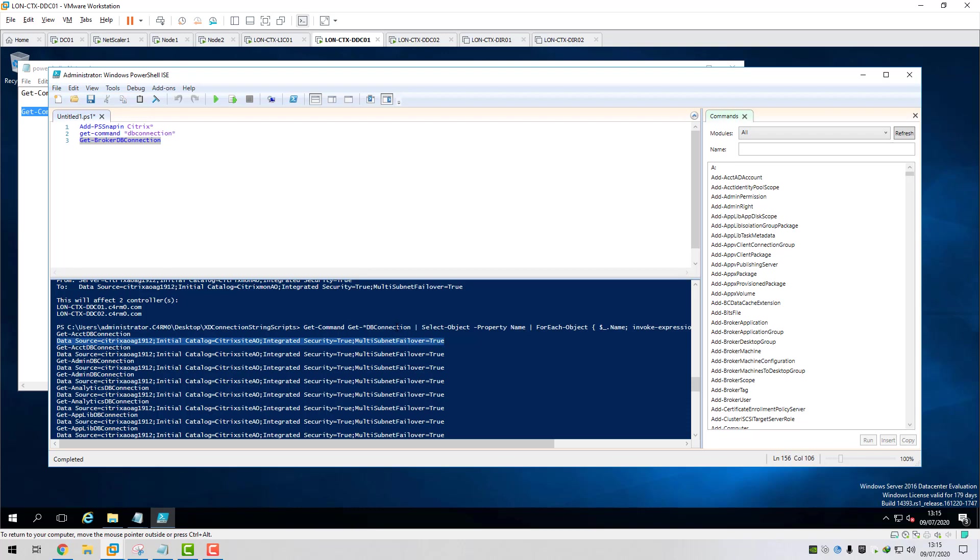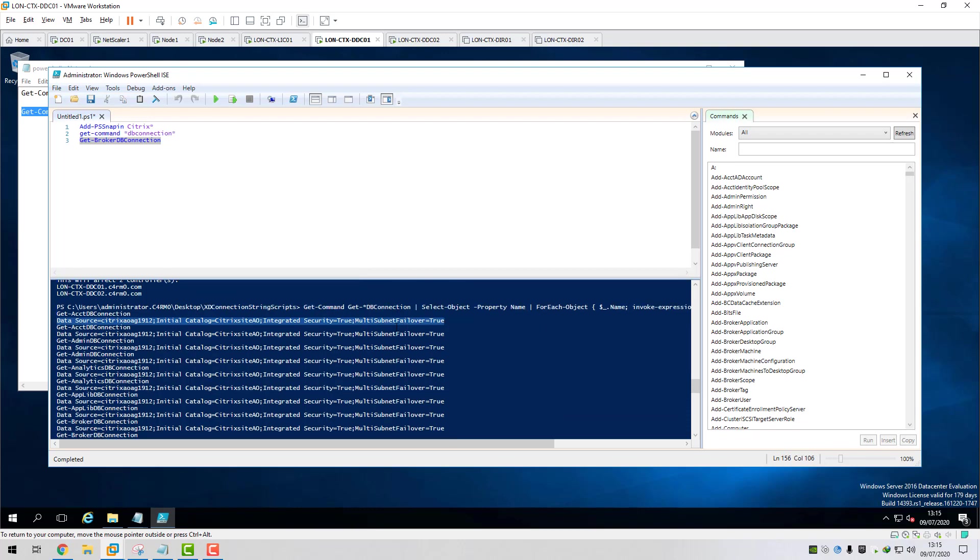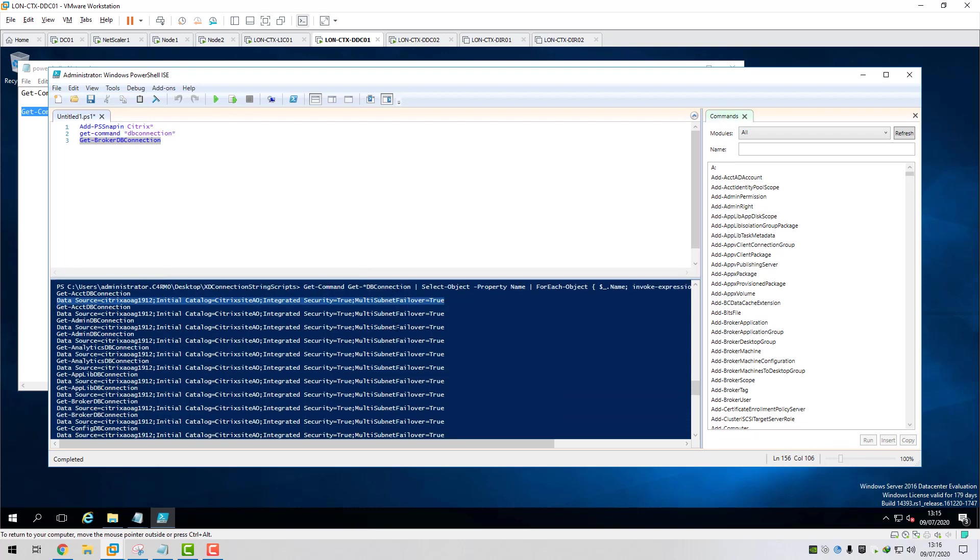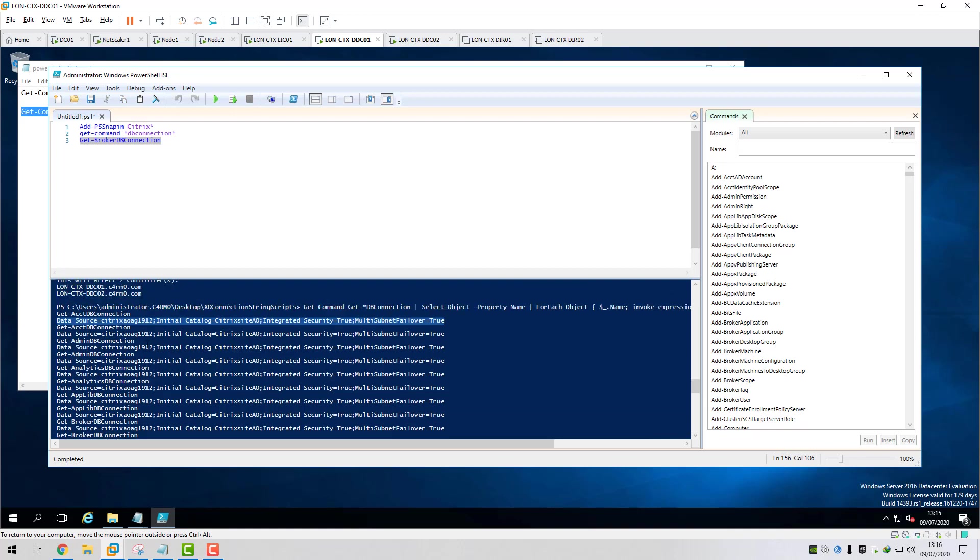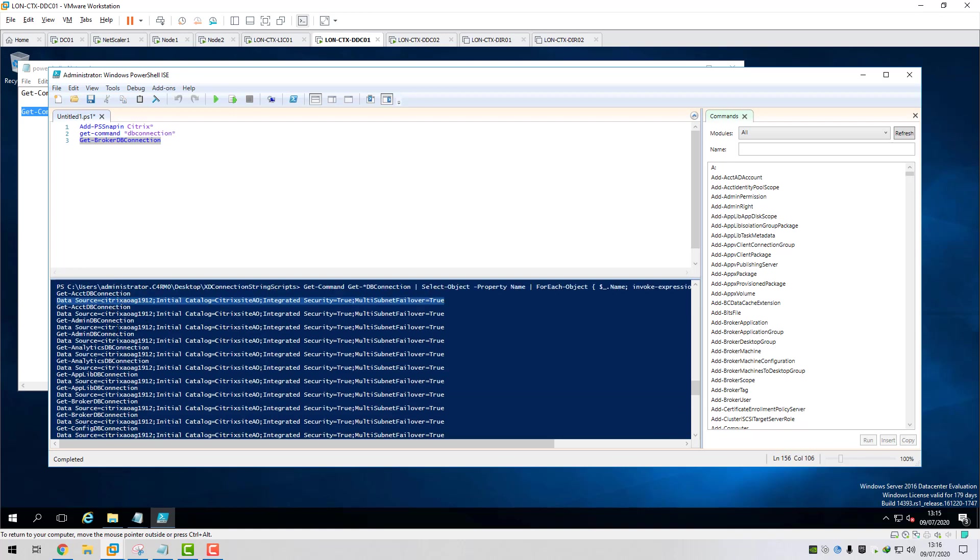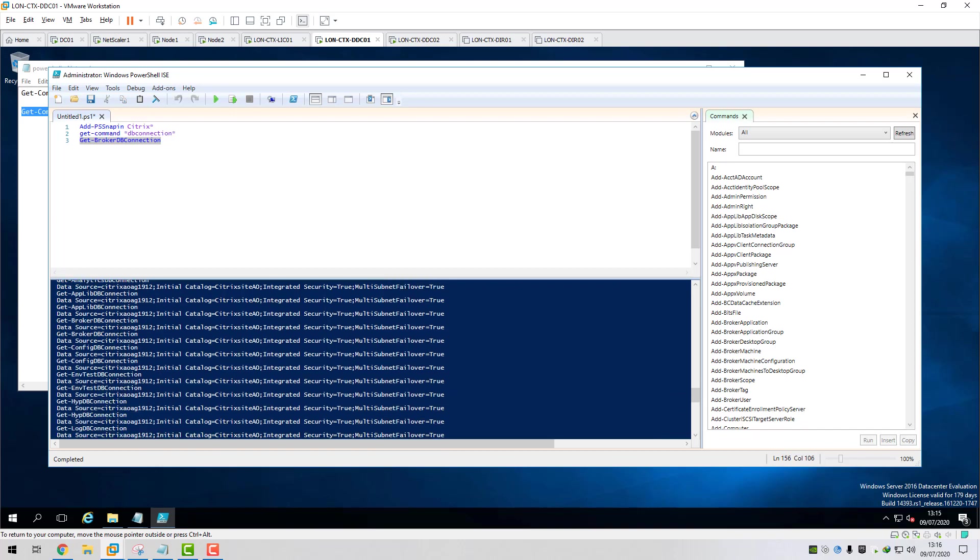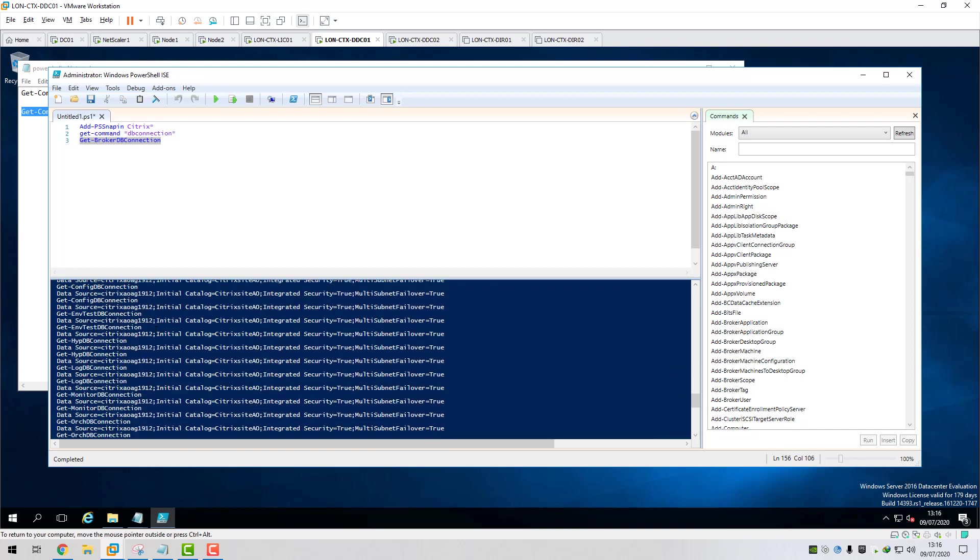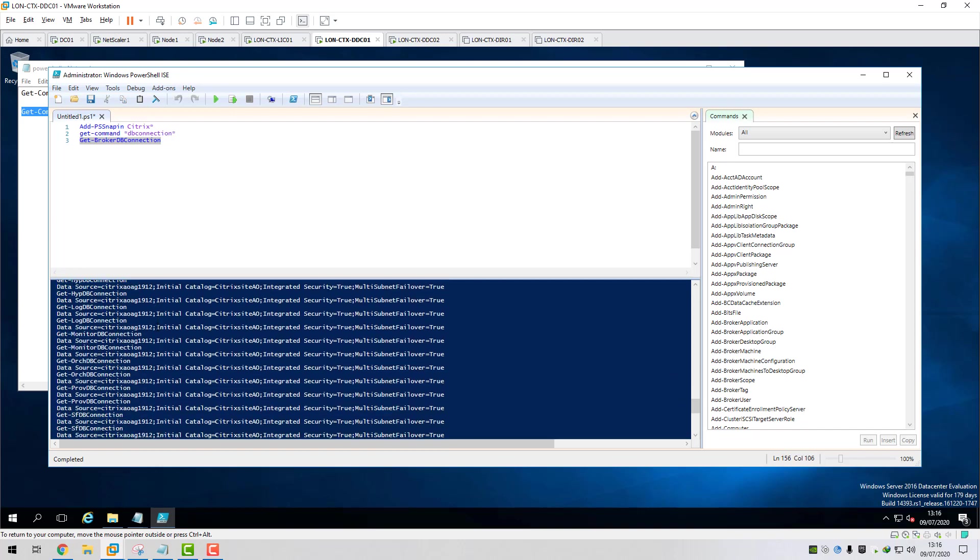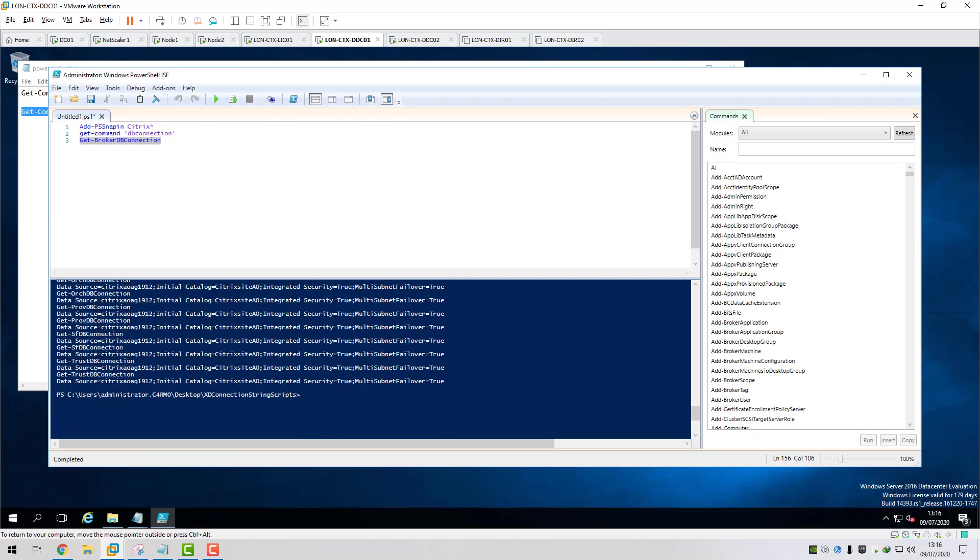So the script has worked. It's added that to our database connection string. It looks like all the FMA services have that DB string. So it's not missed any. There was no errors when the script ran. So it looks good. That looks fine.